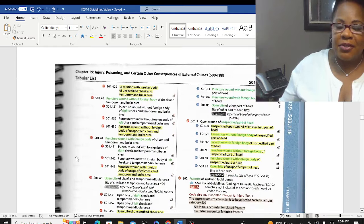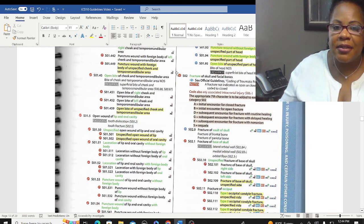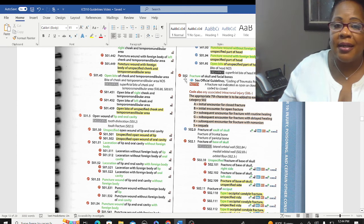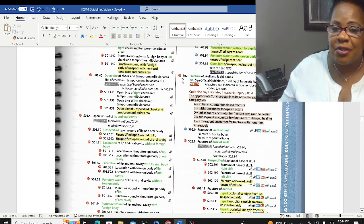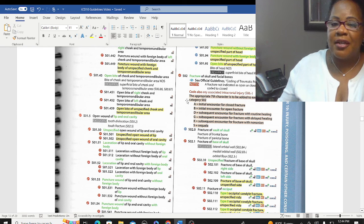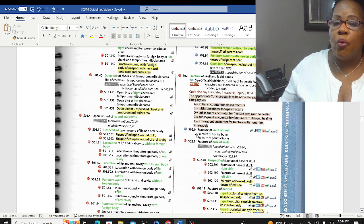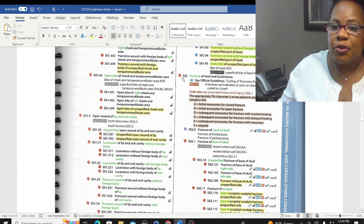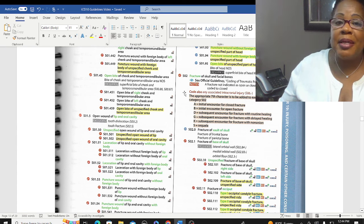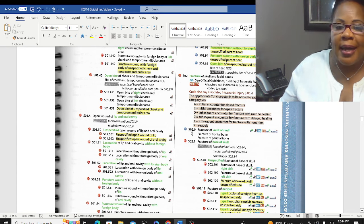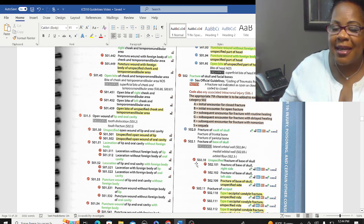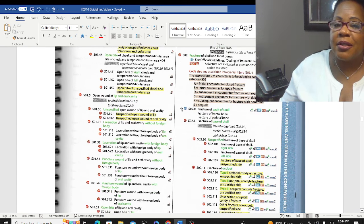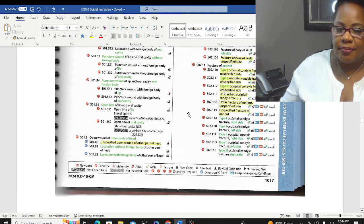Here's a copy of the S02 category. Notice it shows S02 with a red '4,' indicating that code cannot stop at three characters — it must go to the fourth digit. And when you get to S02.0, it tells you the code needs to be seven digits long to be a correct code. When symbols tell you it needs to be the fourth, fifth, or seventh character, the code must keep expanding all the way until you reach the appropriate number of digits required.